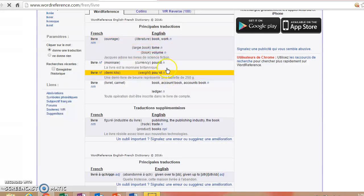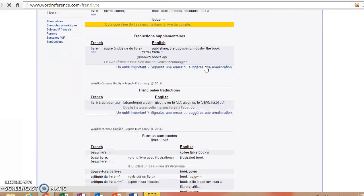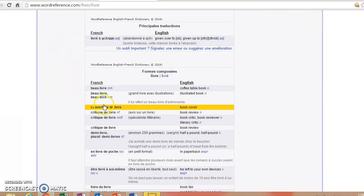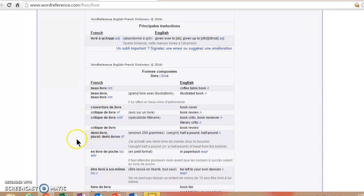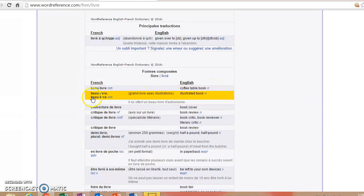So then you have some expressions down here, just like we did in English, of phrases that use the word livre. So beau livre is a coffee table book, in case you need to know how to say that in French.